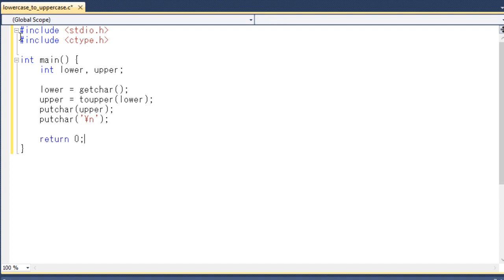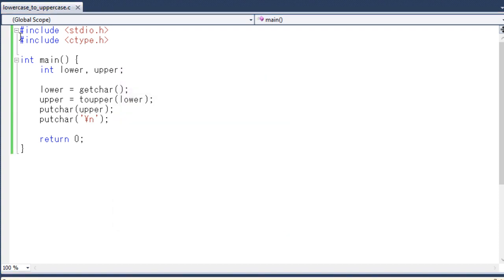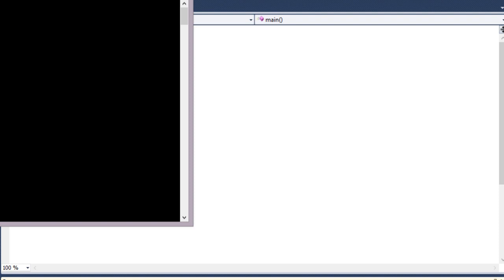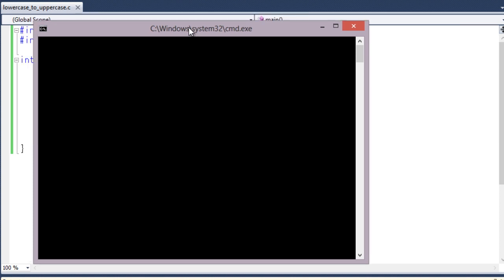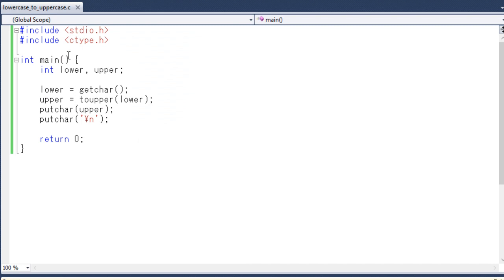So this is all about the program when you try to convert a lower character into an uppercase character using library functions. So just run your program. Just insert a lower character. In my case I am going to insert lower character C. And you can see that it converted into uppercase character C or you can say the large C. So in this way we can convert a lower character into uppercase character using some library functions.